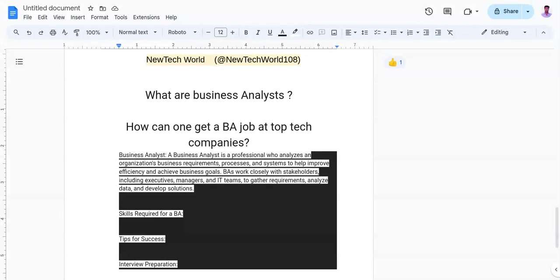In conclusion, to become a successful business analyst at a top company, you need to require a combination of technical skills, business acumen, and a passion for problem-solving. By developing the necessary skills, building a strong portfolio, networking effectively, and preparing thoroughly for interviews, you will increase your chances of landing your dream business analyst job. Remember to stay curious, adaptable, and focused on creating value for your organization. Best of luck on your journey to becoming a business analyst.